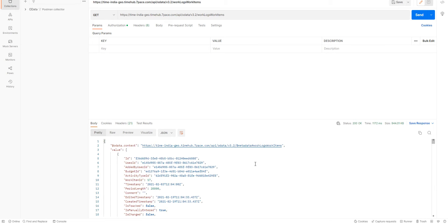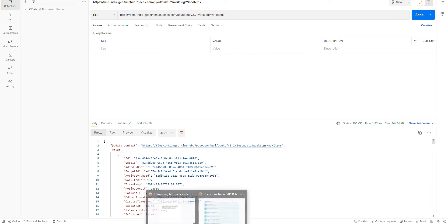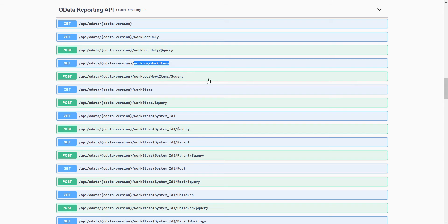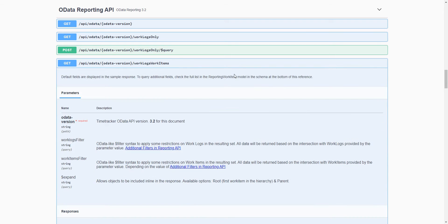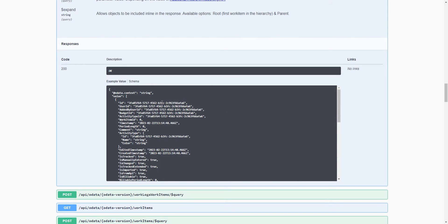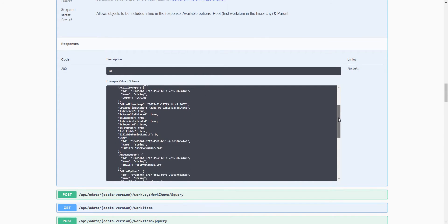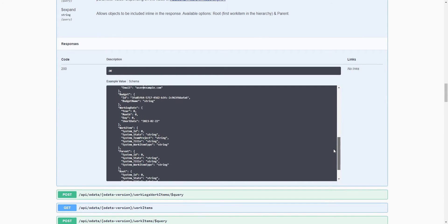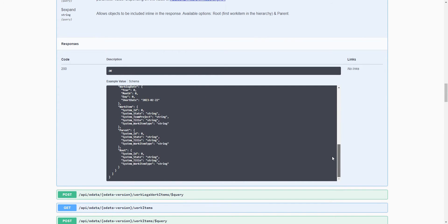And when we query the endpoint itself, we get all the fields for all the Work Logs and Work Items related for this endpoint. And this is not ideal. So we want to limit our results to make our call faster. And what we're going to do is we're going to add a select to our query.